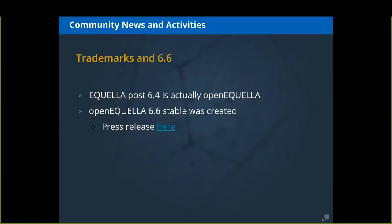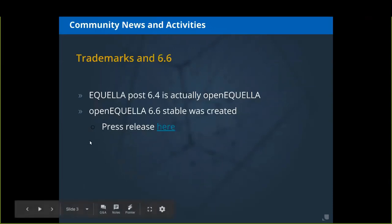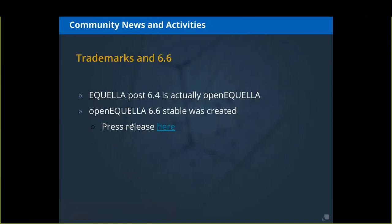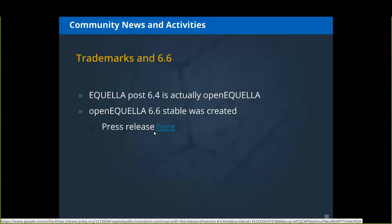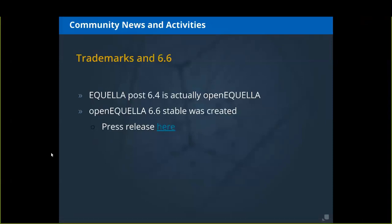OpenAquella 6.6 stable was created. There was a press release — I don't think it's directly by Apereo, but it was talking with Apereo — and I've linked to that press release on this slide.